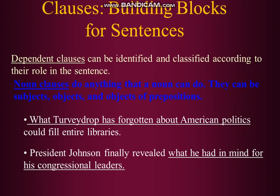Dependent clauses can be identified and classified according to their role in the sentence. For the first classification, the first kind of dependent clause can be identified and classified according to their role in the sentence.